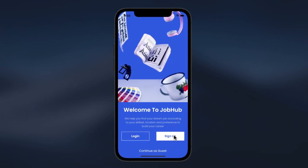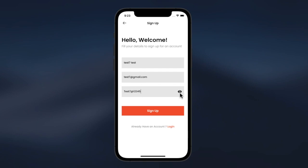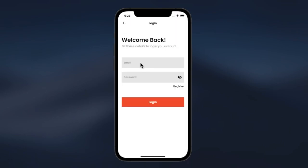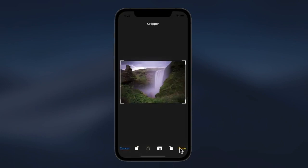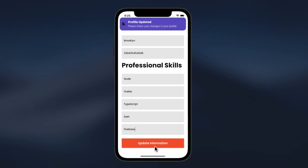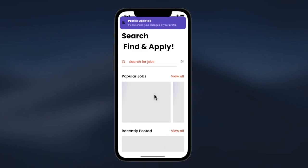First, we are going to sign up a new user. We have the ability to show or hide our password. After signing up, you're prompted to the login screen where we enter our email and paste our password. After signing in for the first time, we are prompted to update our data — giving a location, picking a file, and updating our profile. After updating our profile, we are prompted to our home screen.